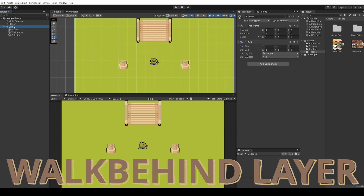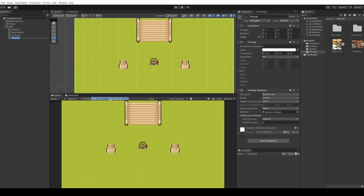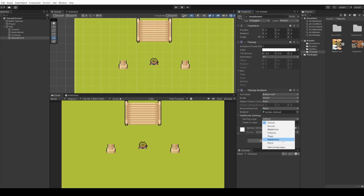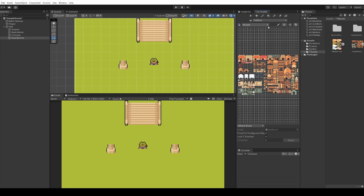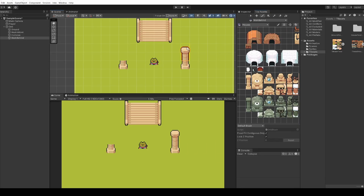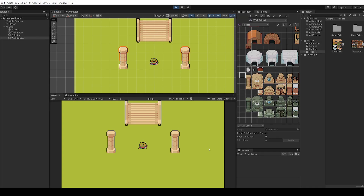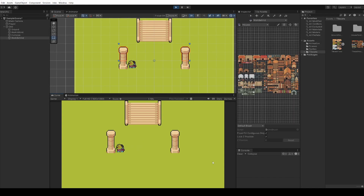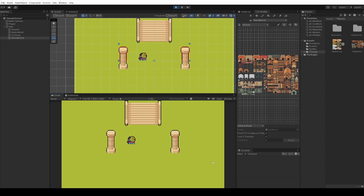For walk behind, on the grid right click '2D object > tile map > rectangular', name it 'walk behind'. No collision needed here, but set the sorting layer to 'walk behind'. In the tile palette, select 'walk behind' as the active tile map, then place the top of the pillar on this layer. The player will collide with the bottom but can walk behind the top. Testing this out: the player bumps into the pillar at the bottom but walks behind the top — giving a lot more depth to your game.